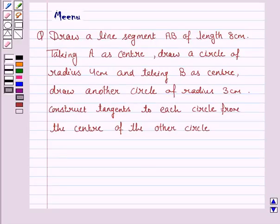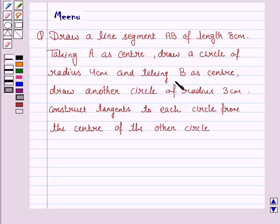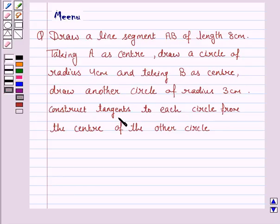Hello and welcome to the session. Let's work out the following question: Draw a line segment AB of 8 cm. Taking A as center, draw a circle of radius 4 cm. Taking B as center, draw another circle of radius 3 cm. Construct tangents to each circle from the center of the other circle.